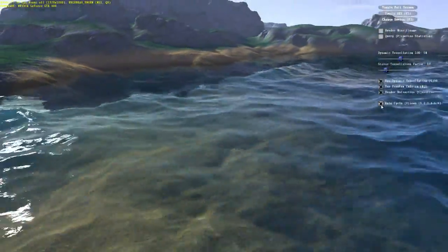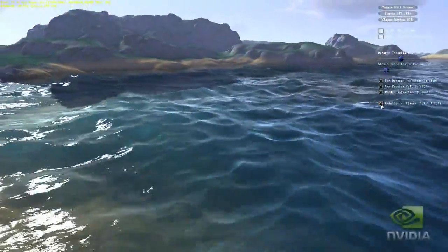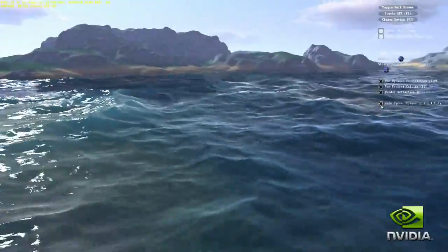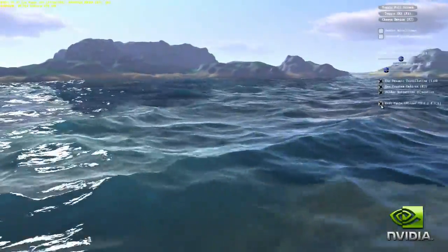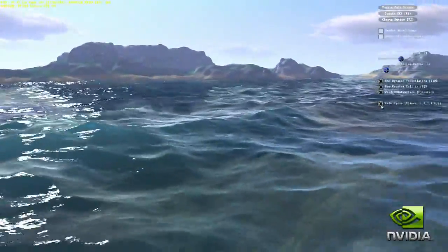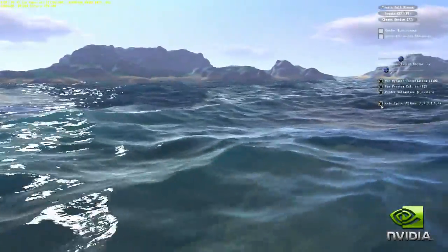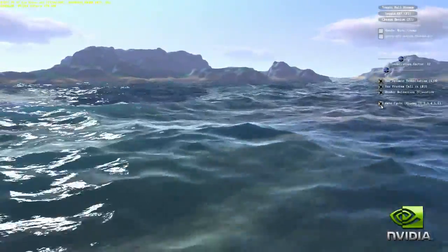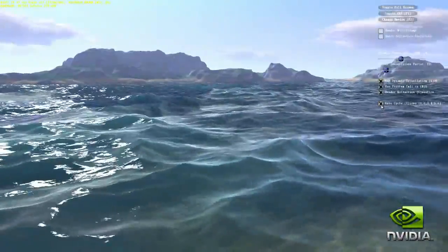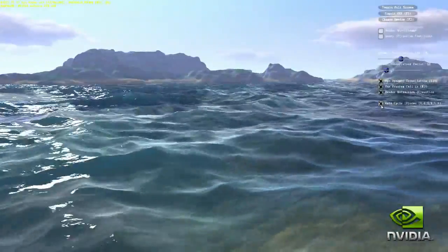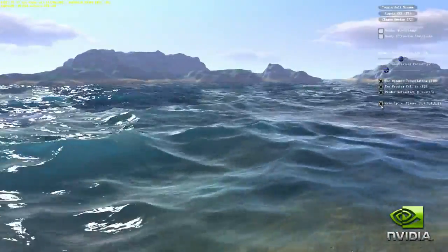Hardware tessellation delivers a huge increase in gaming realism and visual fidelity. In this water demo, we show hardware tessellation delivering incredibly realistic, high fidelity water and terrain out of minimal input geometry.